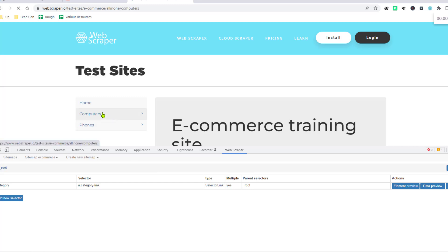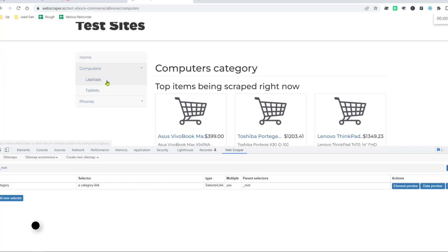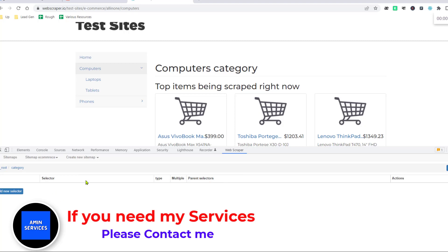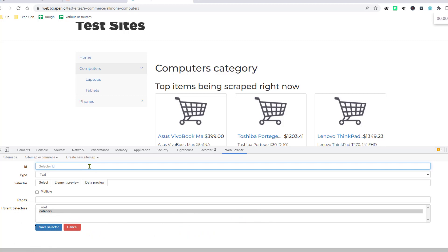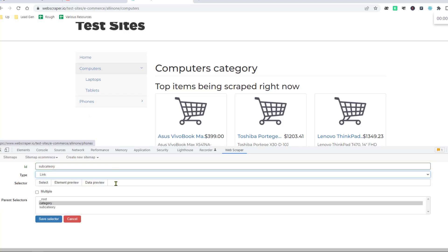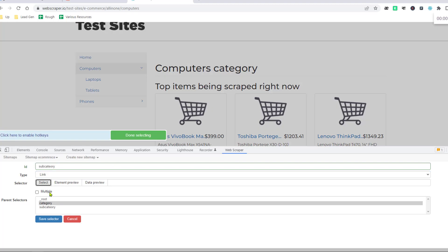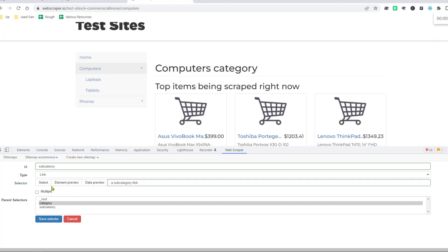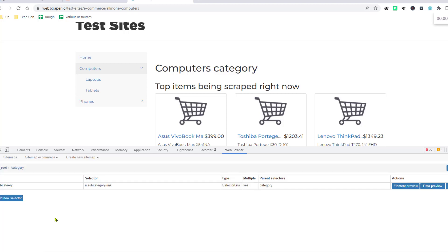After that, click on Computers as I want to get the subcategories — Laptops and Tablets. Then choose the subcategory and click Add a New Selector, writing 'subcategory' as the ID name. I also want to get the links for Laptops and Tablets. Click Select, click Laptops, click Tablets, click Done Selecting, enable Multiple, and then click Save Selector.